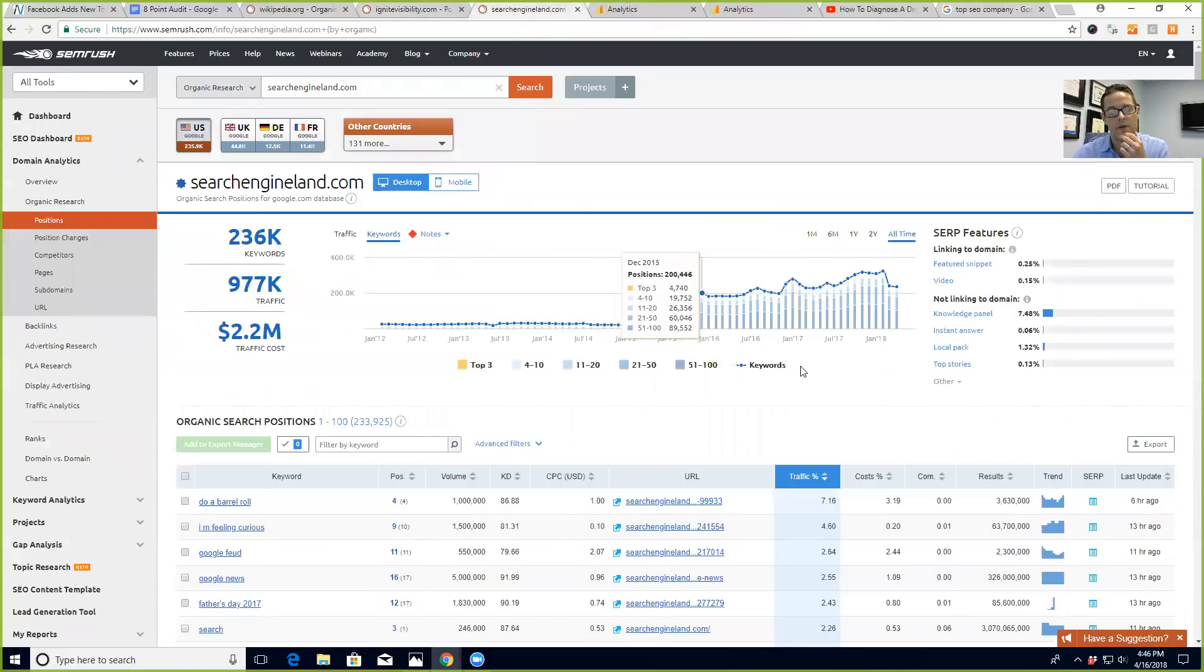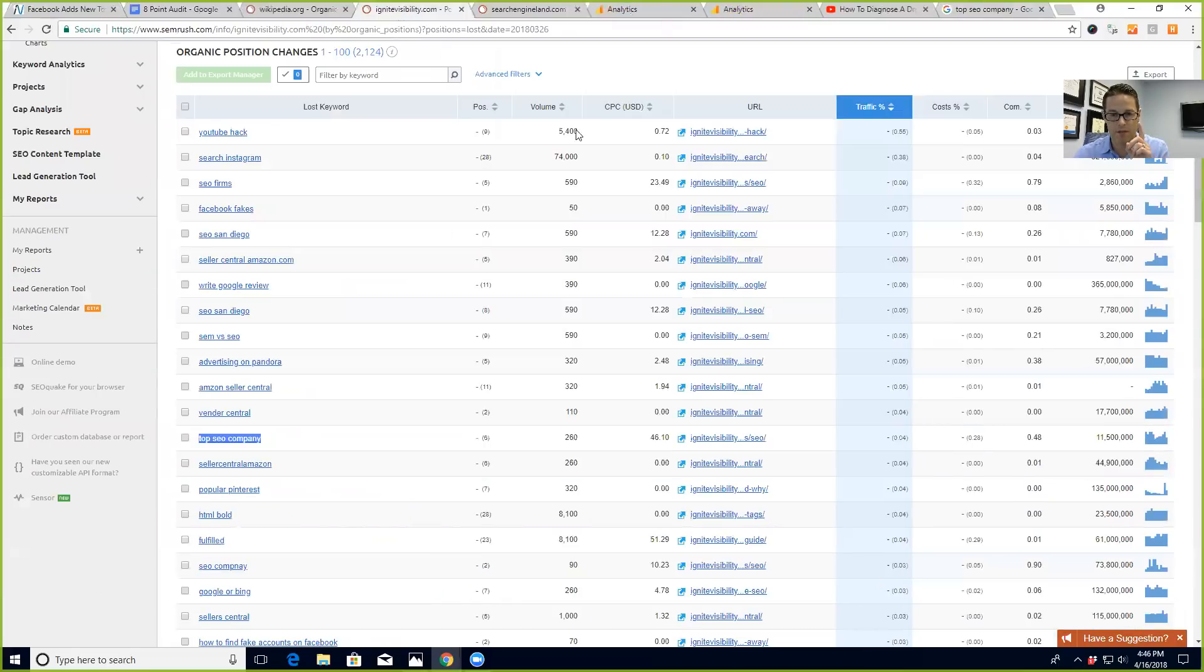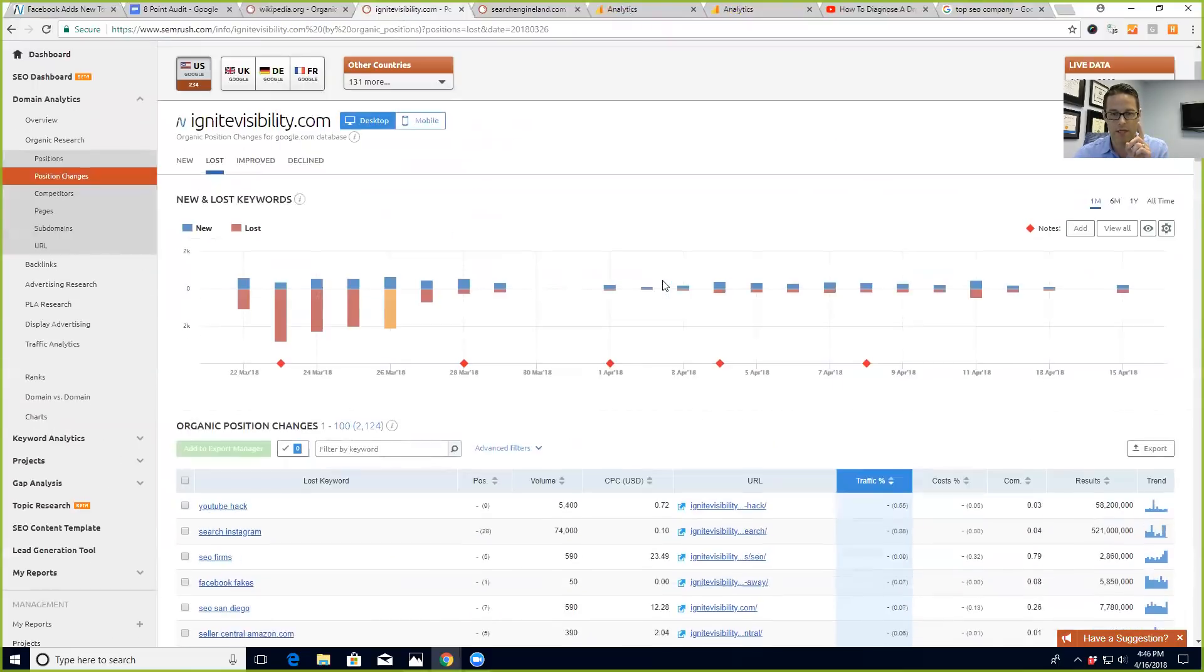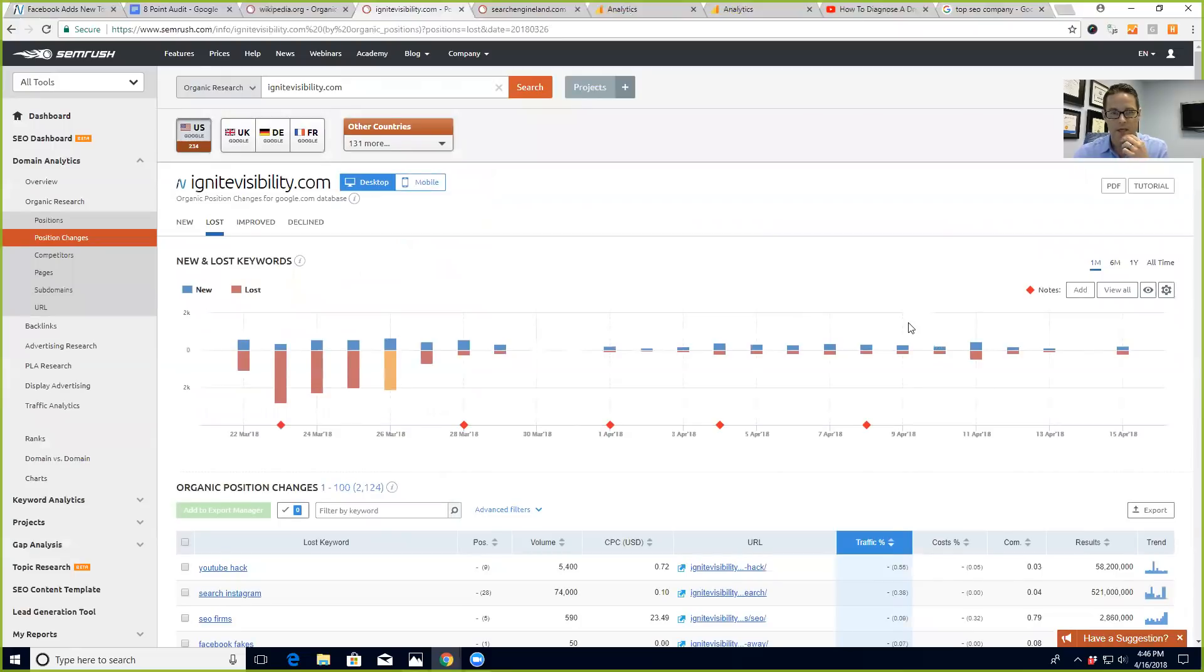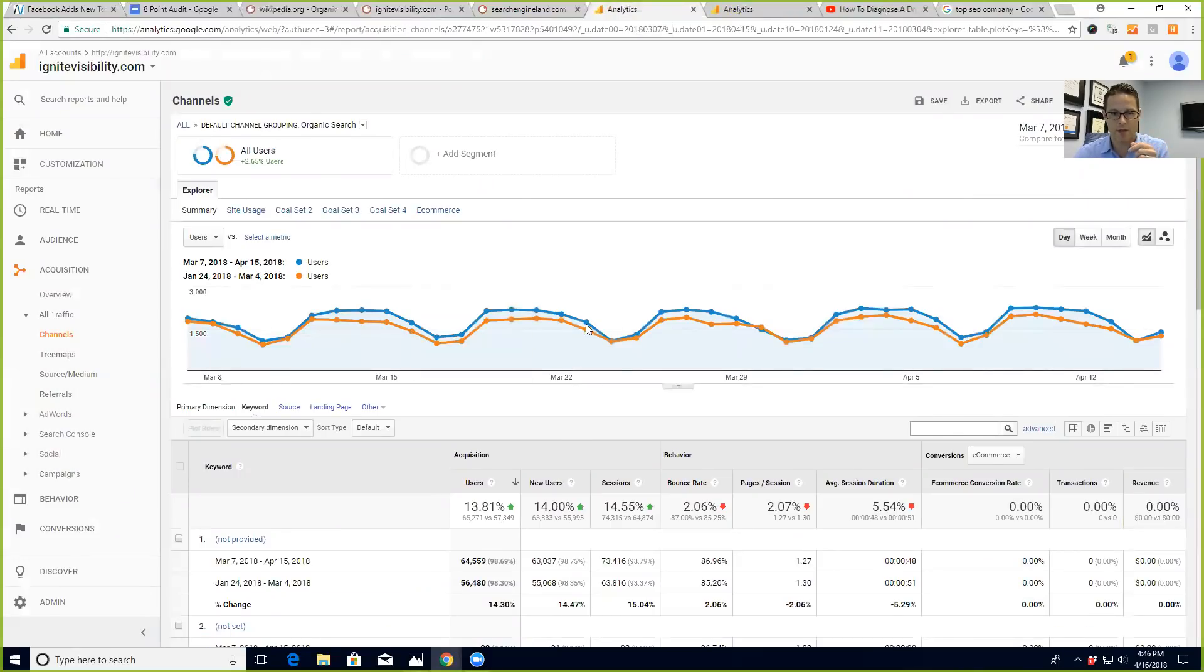If you take a look at other sites, like this is Search Engine Land, they also saw just a massive drop and they didn't really rebound like we have. So I'm going to get into our content and analytics next. Always going to go into analytics. You can take a look and see here - just because there was a big update and it showed things were down, we've continued to grow and